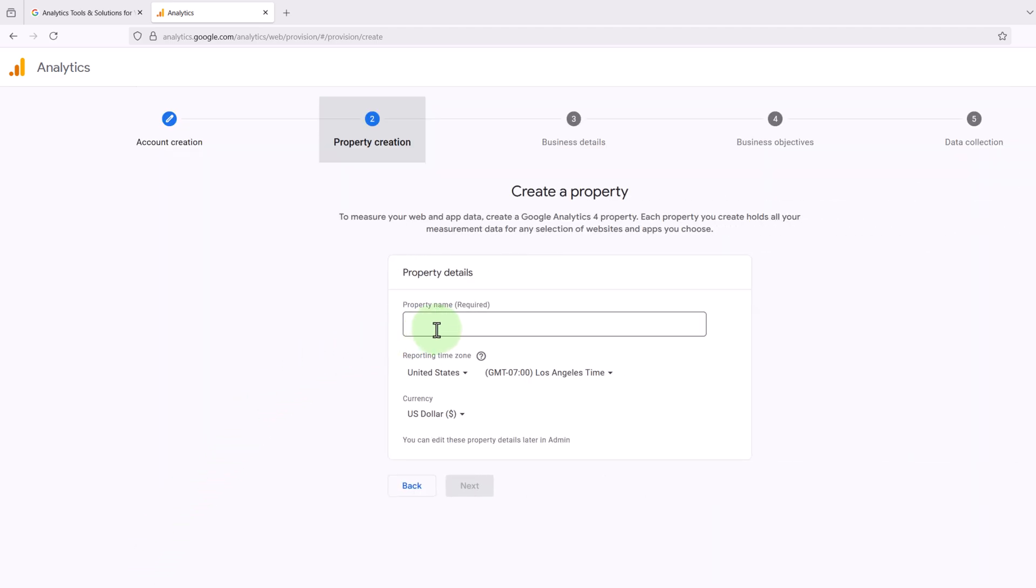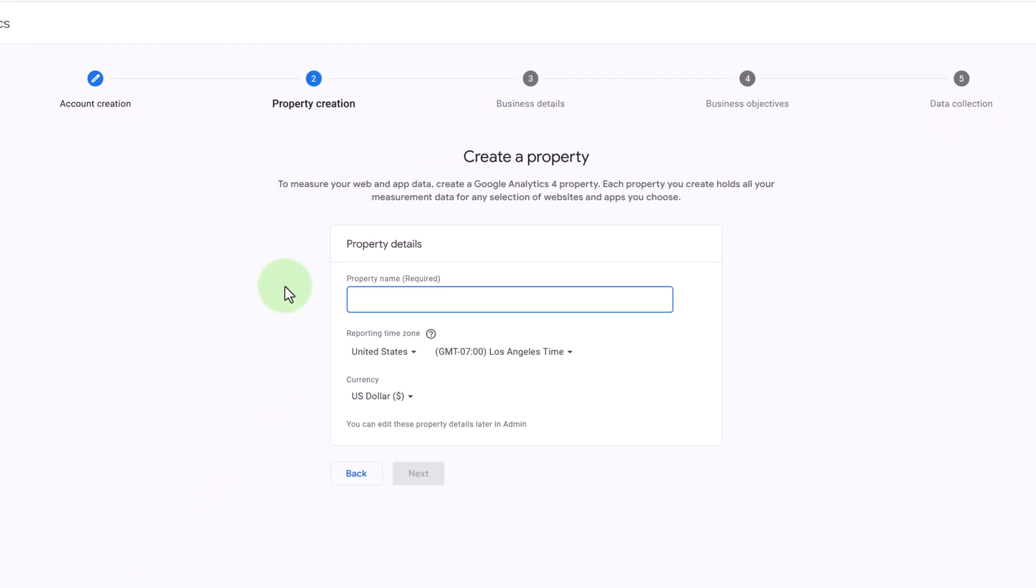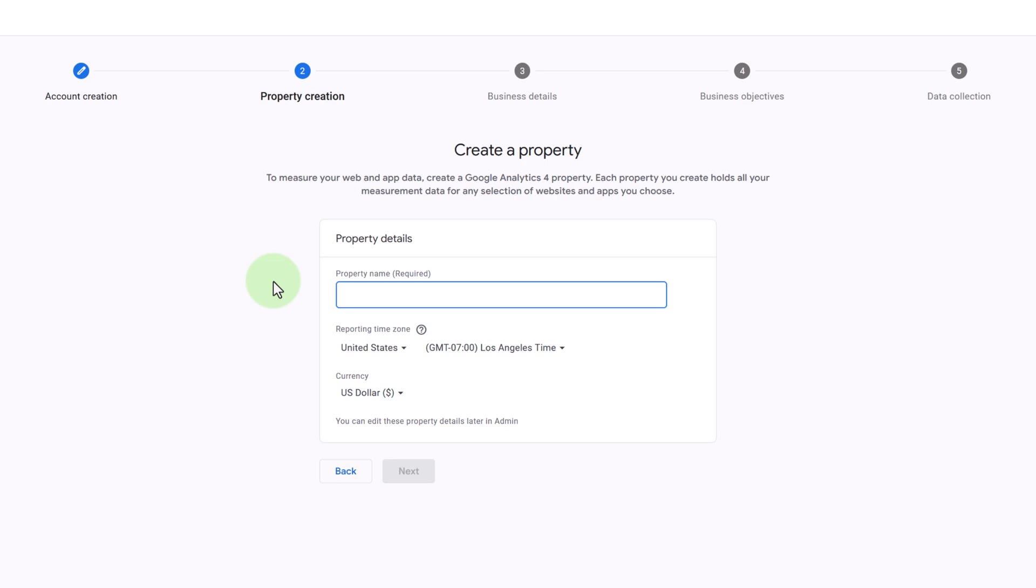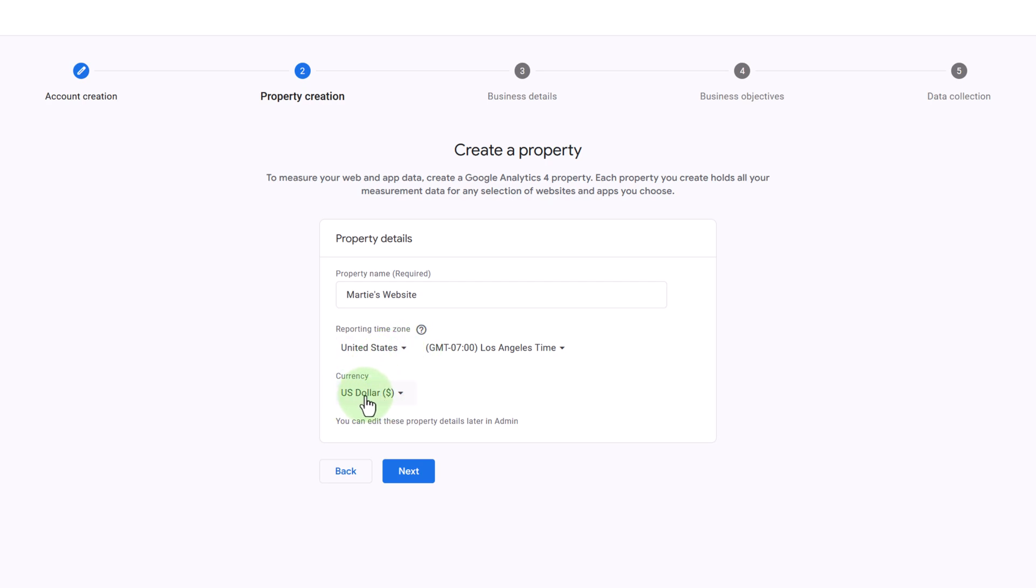Now we're going to enter a property name and this is what we're going to call our website on Google Analytics. So I'm going to call mine Marty's website. Then here we can change the time zone and the currency, but I'm just going to leave these as they are.